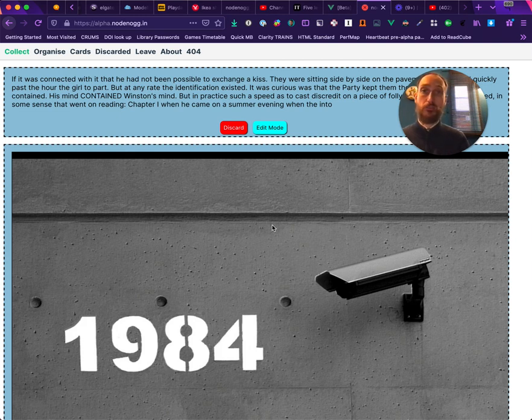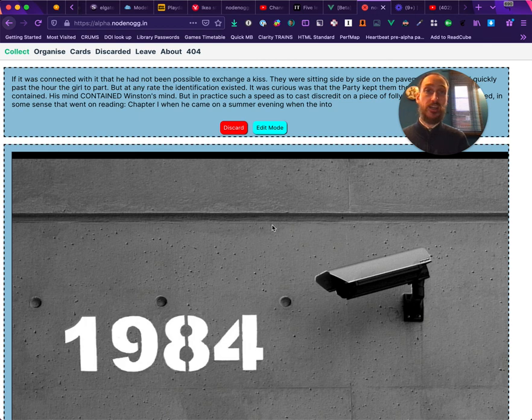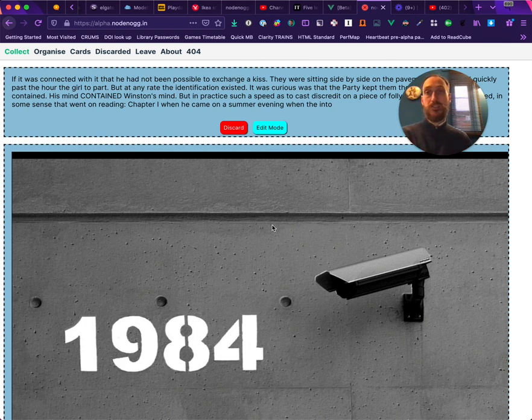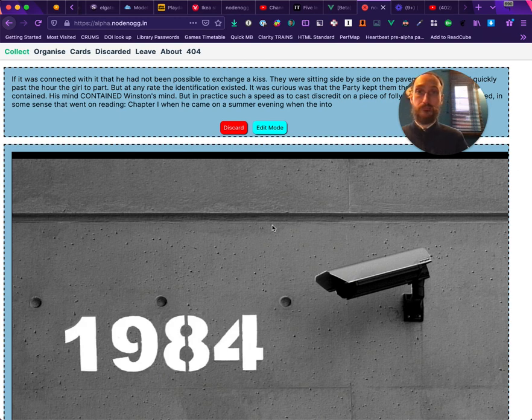So that is Collect view and Magpie Mode in NodeNoggin.